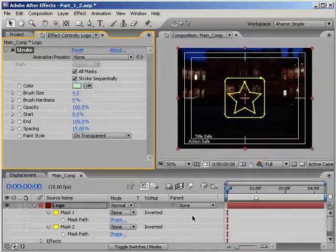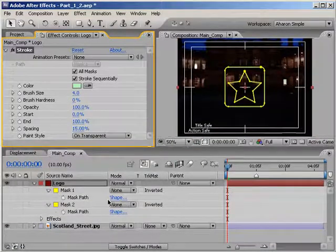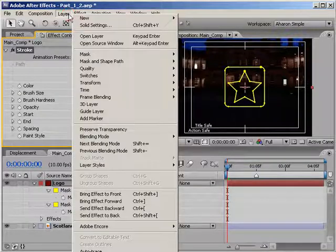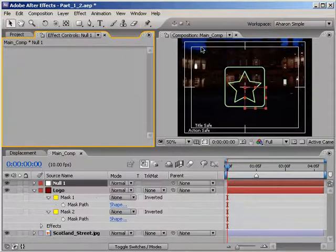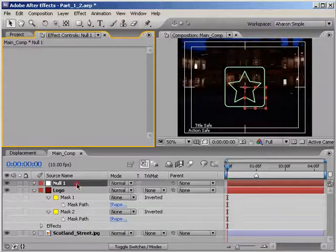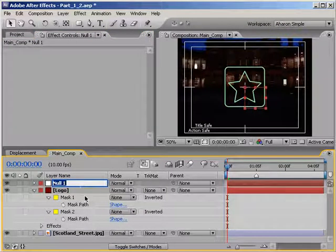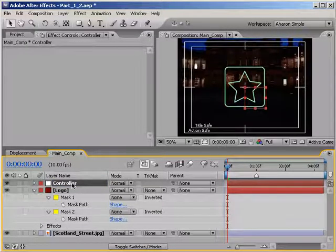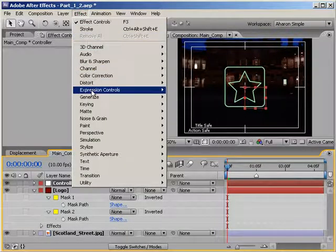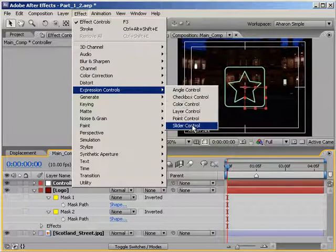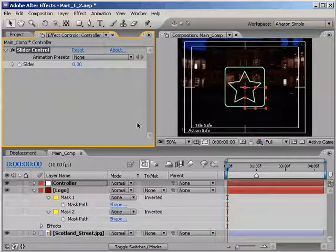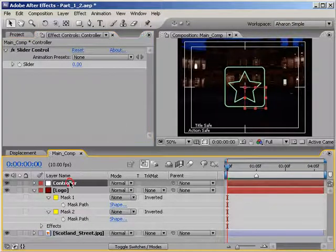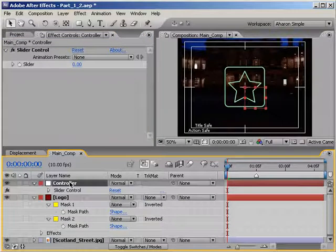Okay, this next step is going to involve expressions and expression controls. So let's add a new null object by choosing Layer New Null Object. Then, with the null selected, I'll hit Enter on my keyboard to rename it, and I'll call it Controller. Then, with the null still selected, I'll choose Effect Expression Controls Slider Control. I'm going to use this control to animate the stroke over time.